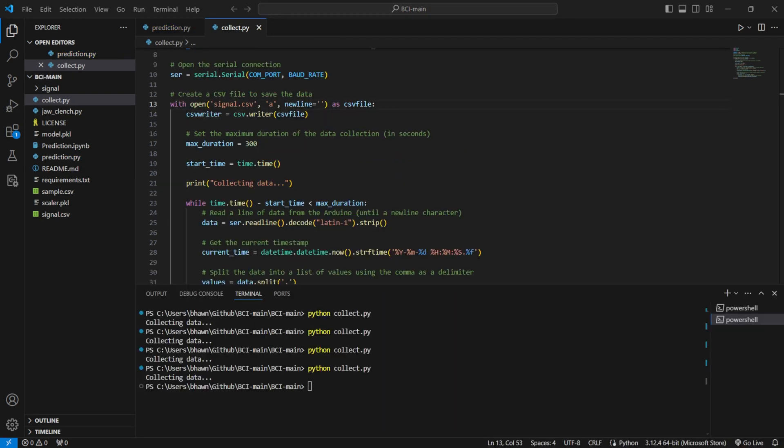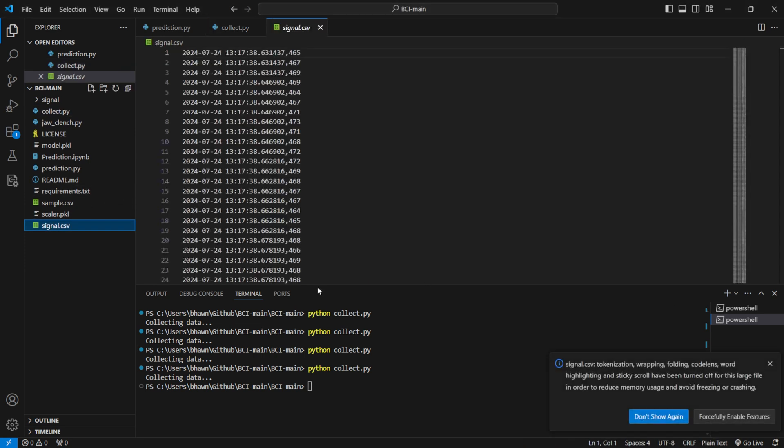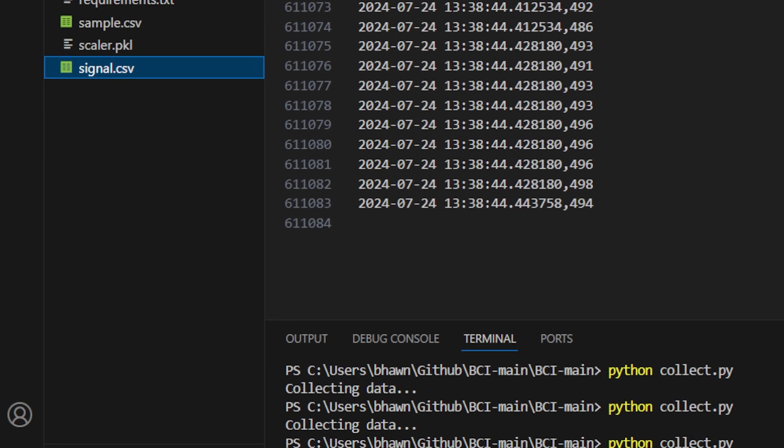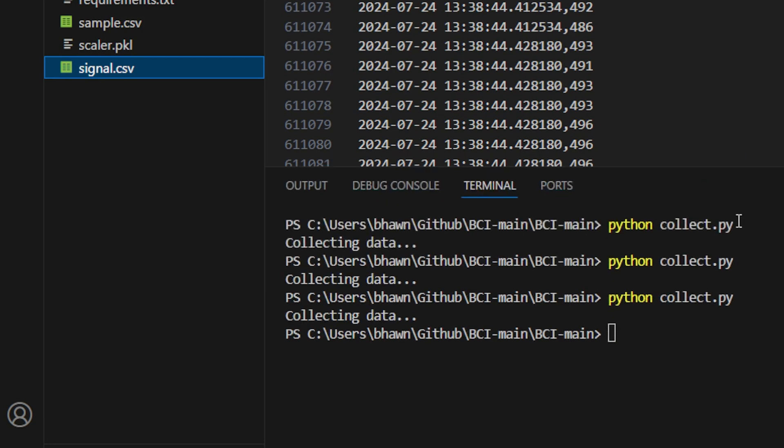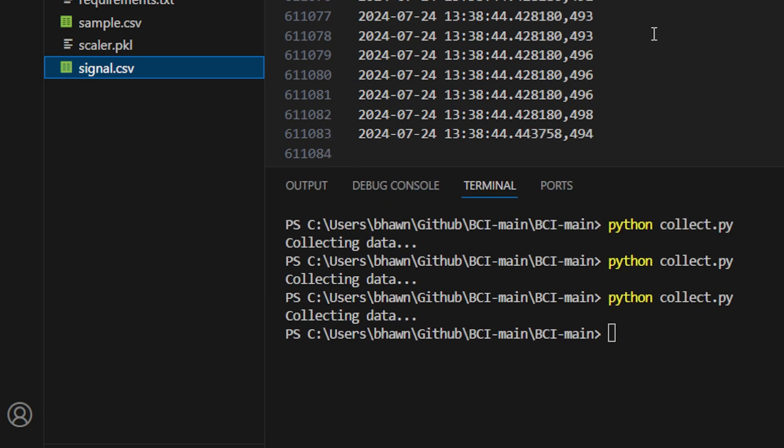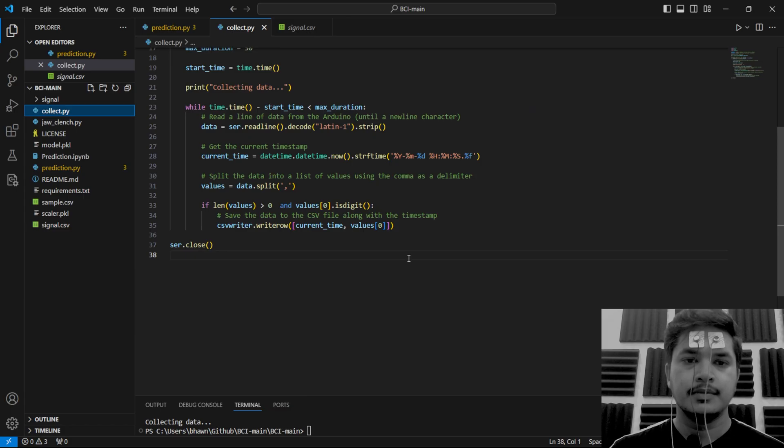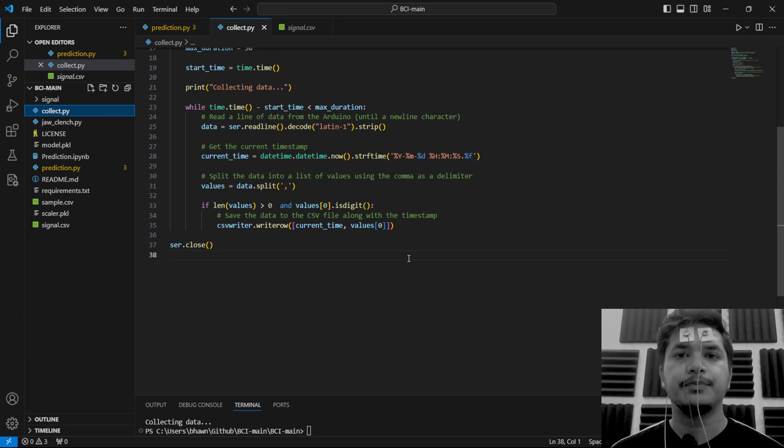This data will be saved in the same CSV file that was created earlier. So at the end of 20 minutes, there should be around over 6 lakh of data points being recorded, which you can check in this file signal.csv. Now it's time to collect the EEG data when I am in relaxed mode.